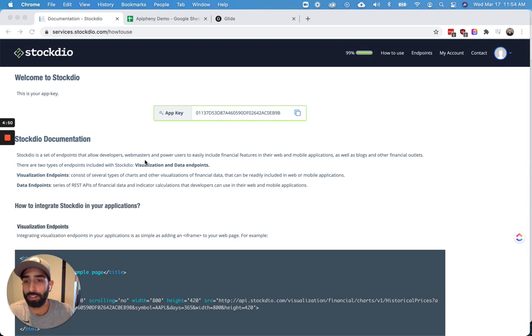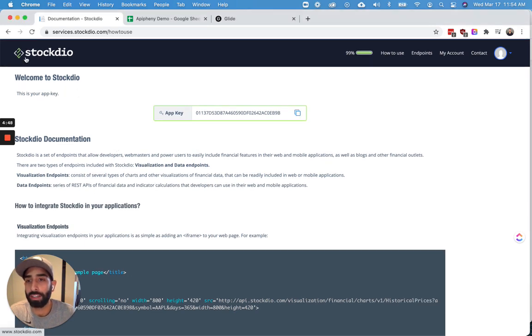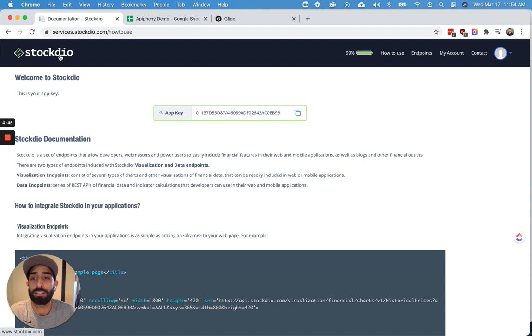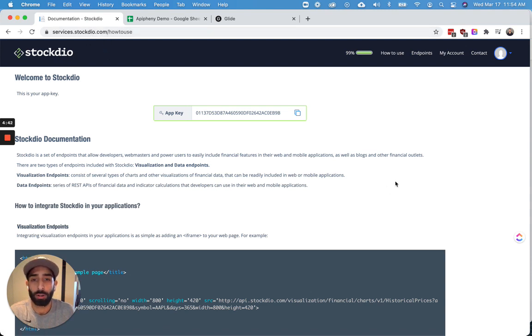So the first thing we're going to do is sign up for a stock API. In this example, we're using the Stockdio API, which is stockdio.com. So go ahead and create an account there if you want to follow the same example.